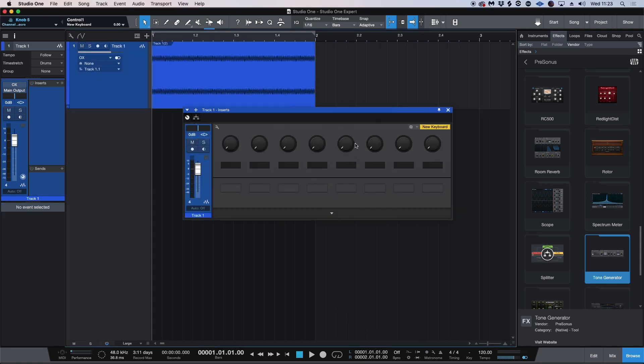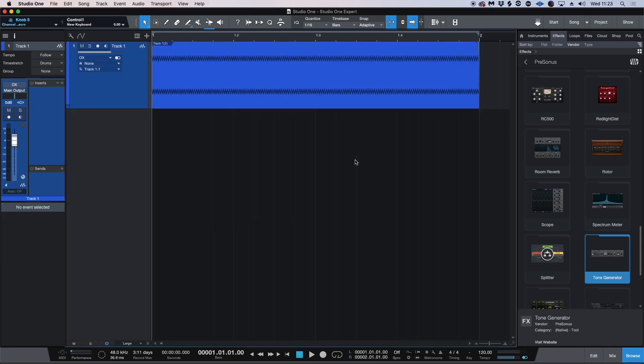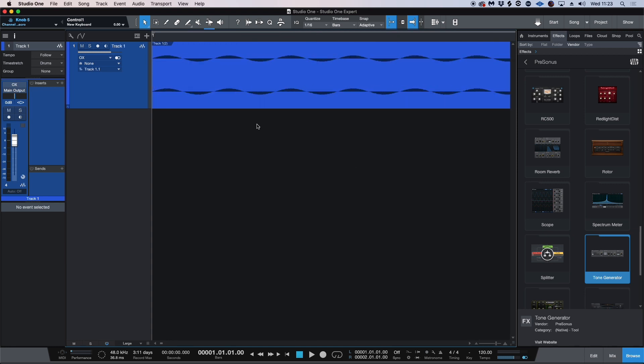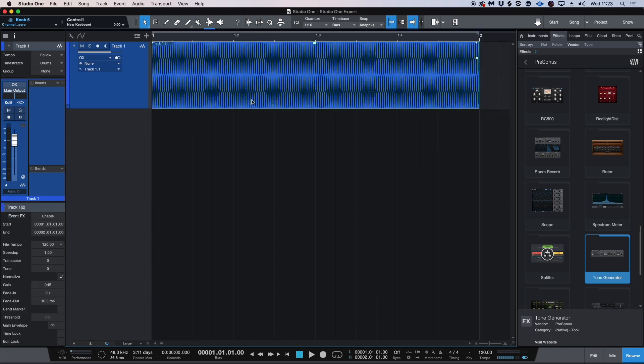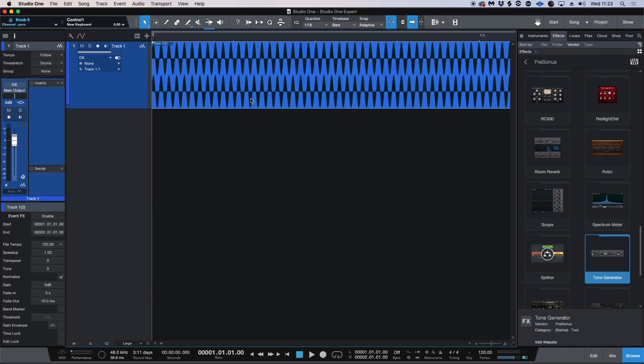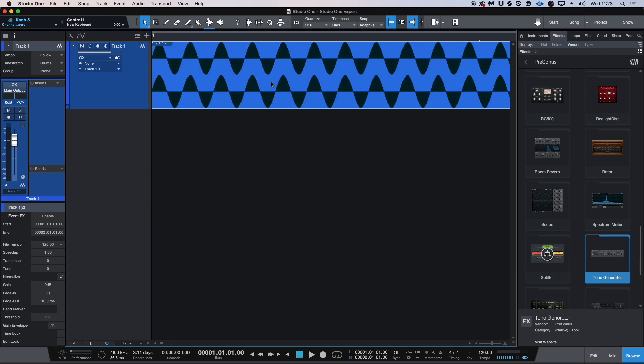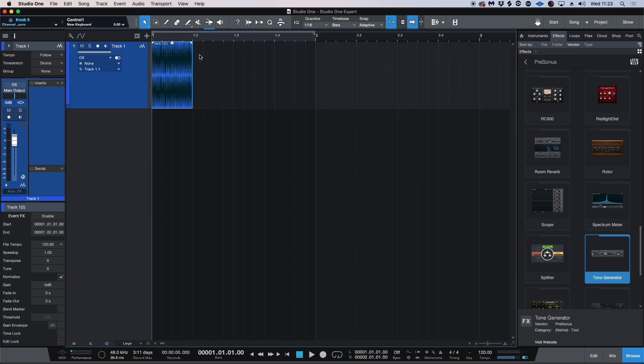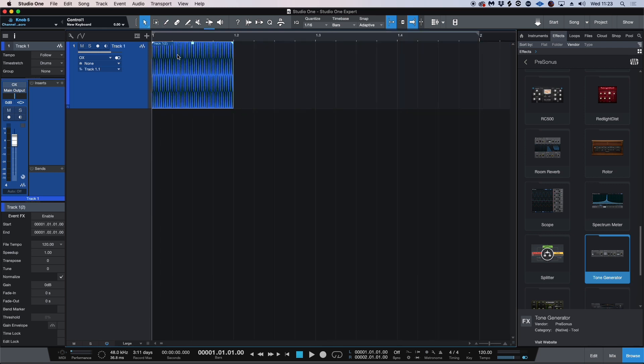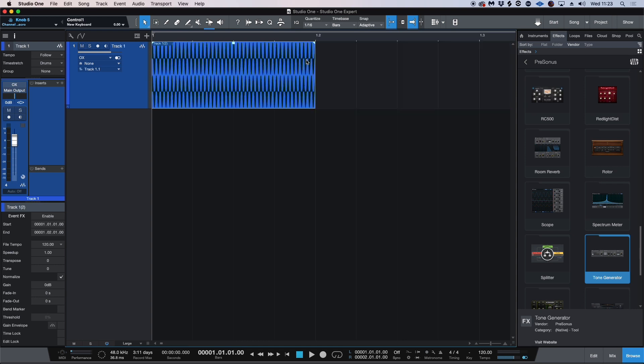And now what we created in the Tone Generator has been sampled into this sine wave as we can see. So what I'm going to do is I'm going to normalize this and I'm going to trim it down to a size that will suit my needs.